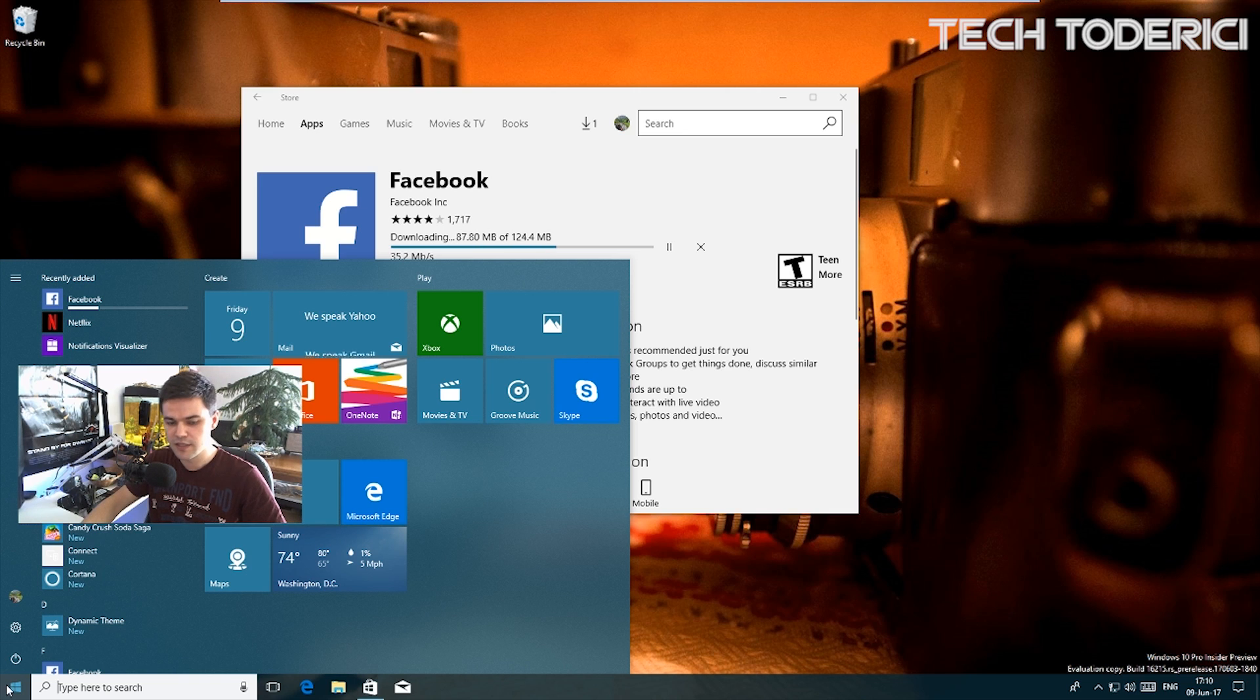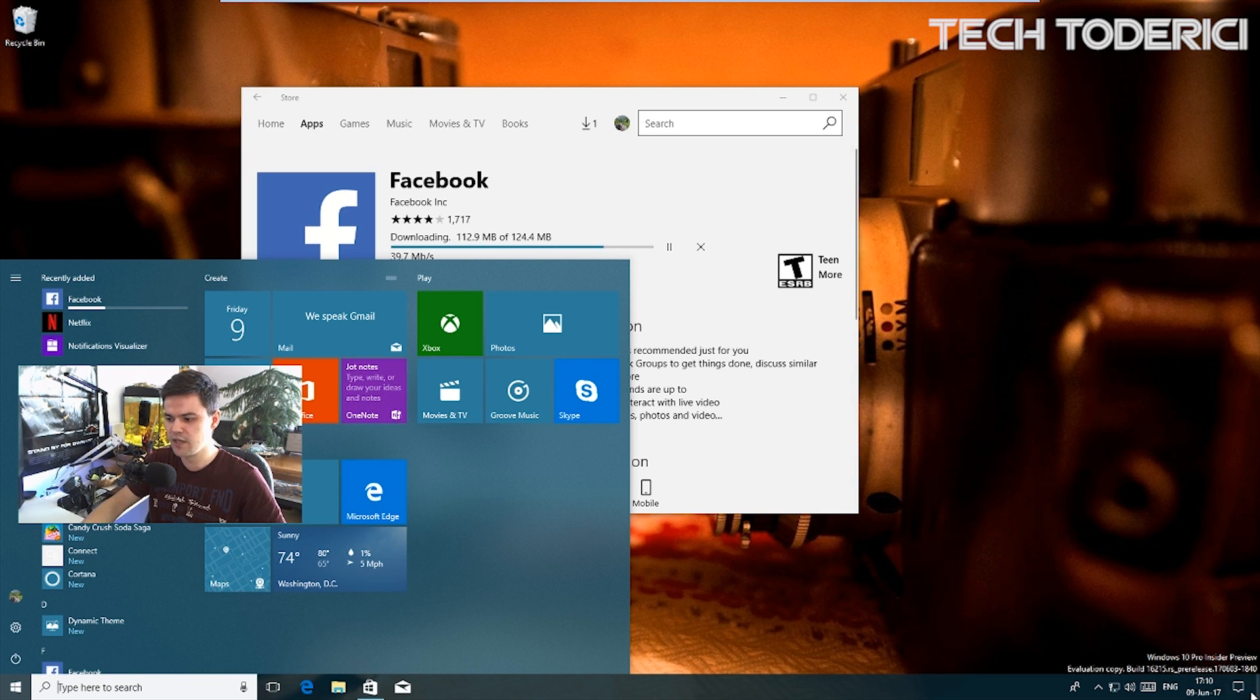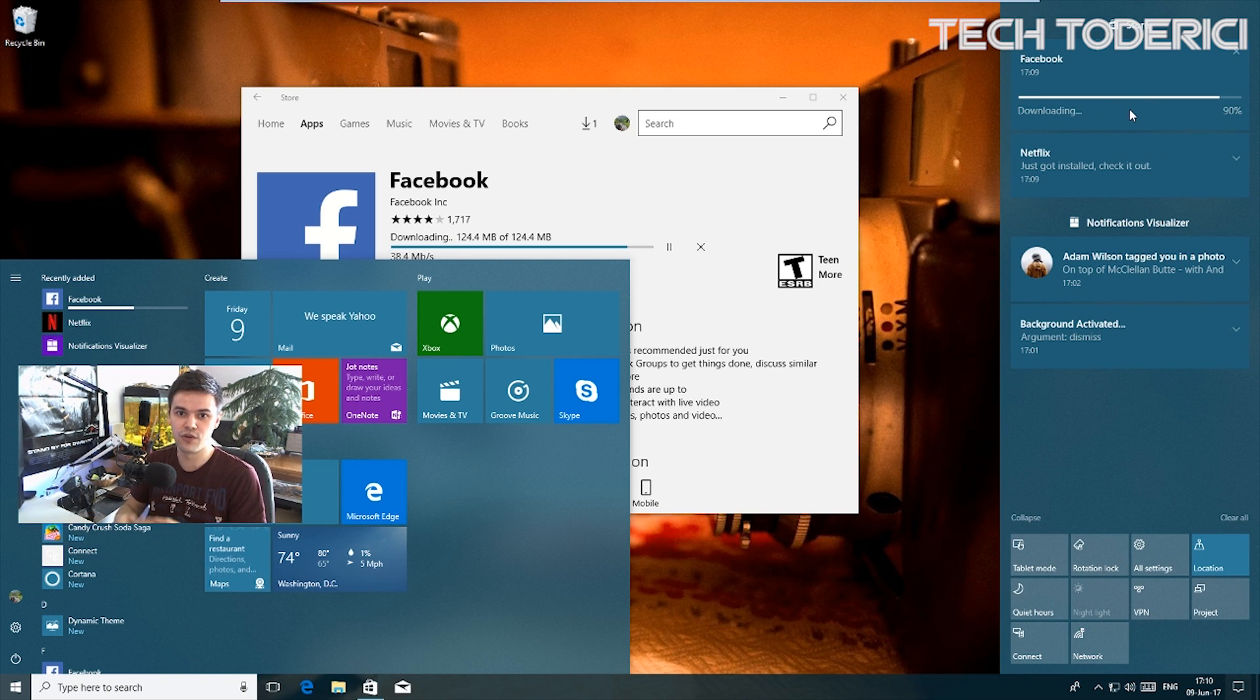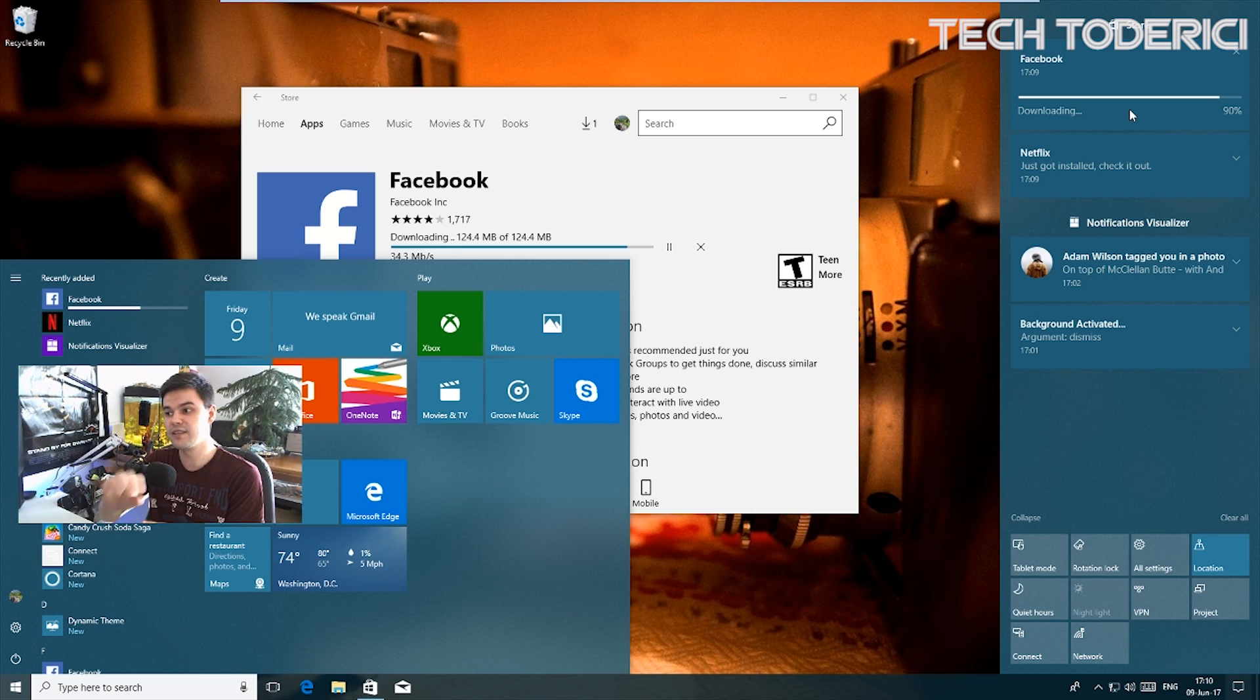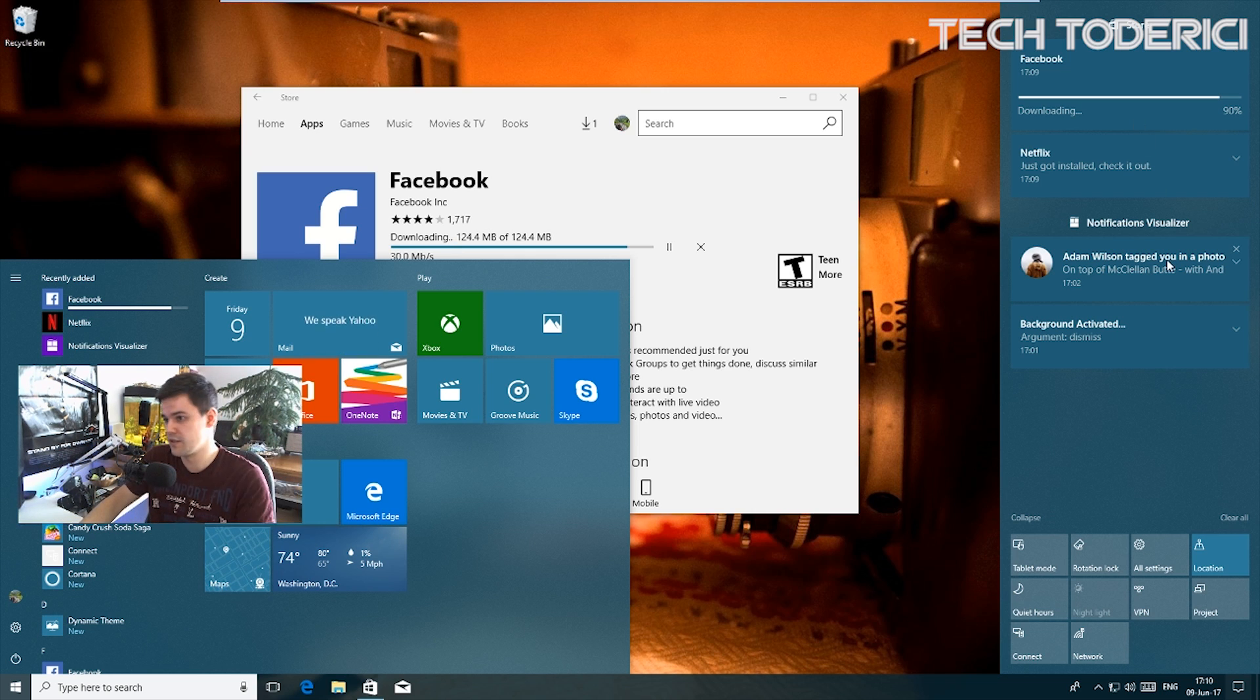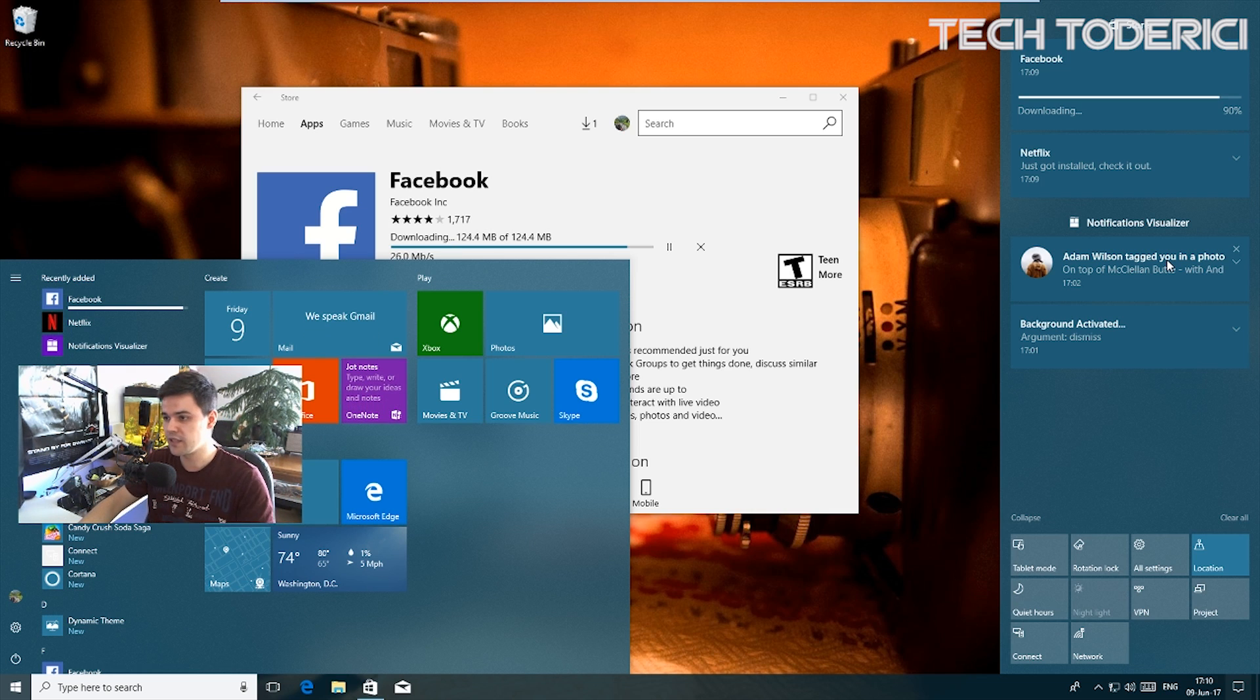Yeah, it shows the progress bar as well, which is very cool. If you open the start menu, it also shows here. I think this was always showing, but on the notification center I never saw it showing that you're installing something from the store and showing the progress.